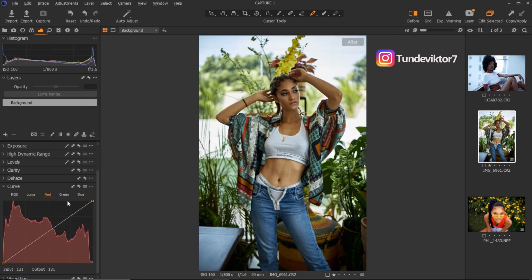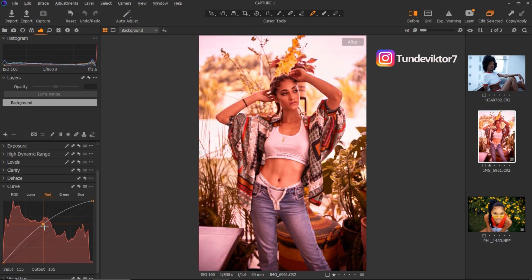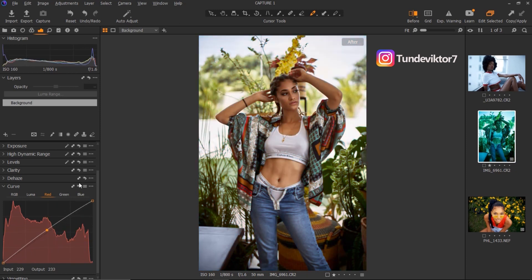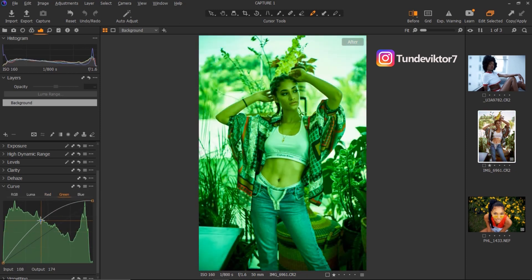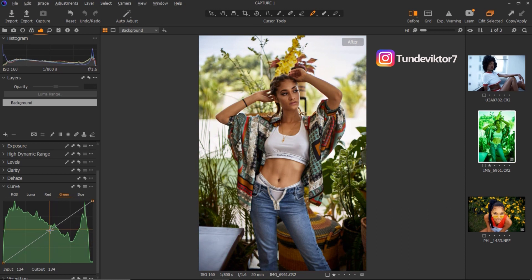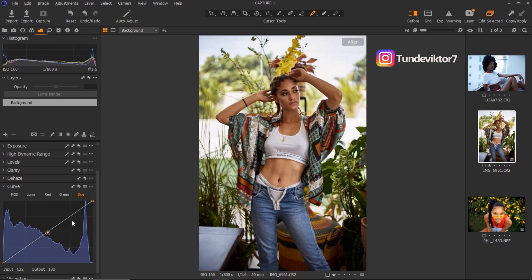That's not all you can do with Curves — you can add specific color to a particular place on the image. For the reds, if I take my reds up I'm adding reds to the image; if I take them all the way down I'm adding greens. For the greens, taking it up adds greens and taking it down adds magentas, because magenta is the opposite of green. For the blues, taking it up adds blues and taking it all the way down adds yellows.